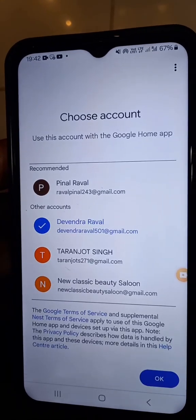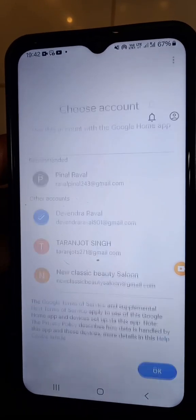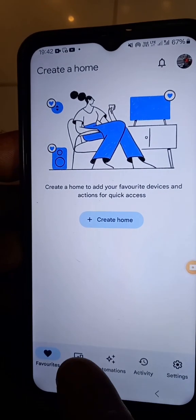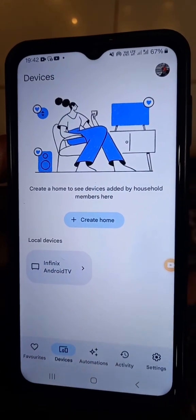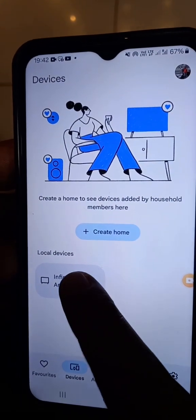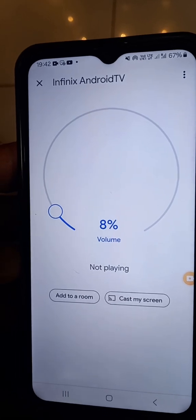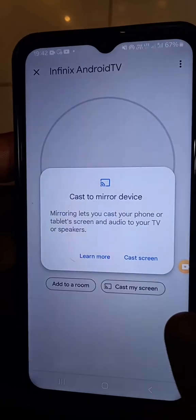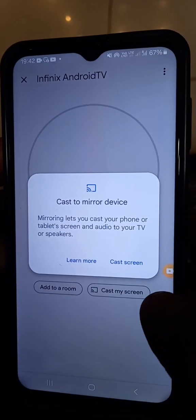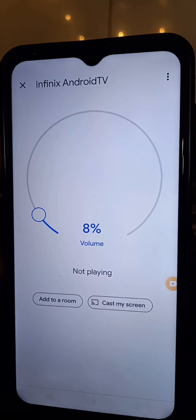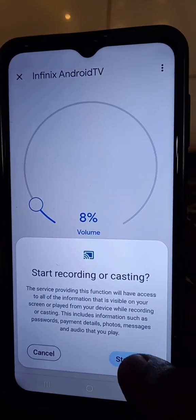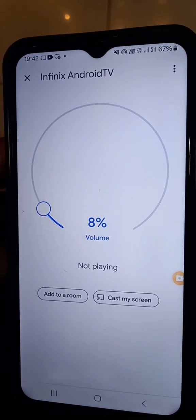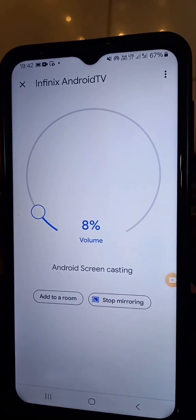Now I connect with my email ID and click OK. So you can see this screen. Now going to Device. You can see the Infinix Android TV option already inside my mobile. So now you can see this interface. Here you can see Cast My Screen. Click Cast Screen, then click Start Now. Android screen casting.